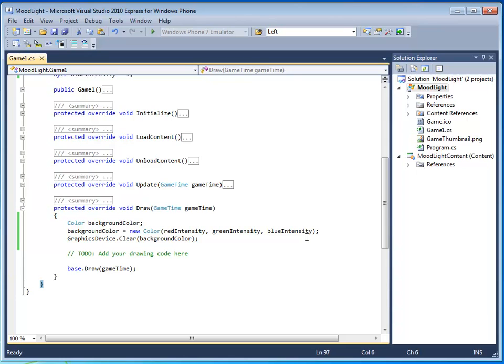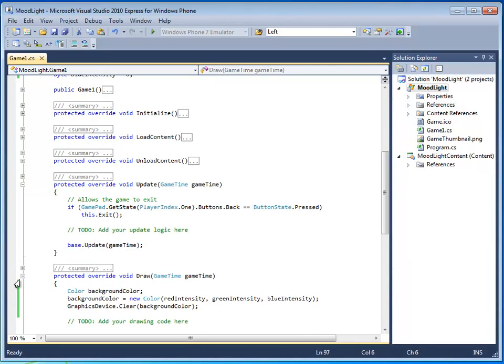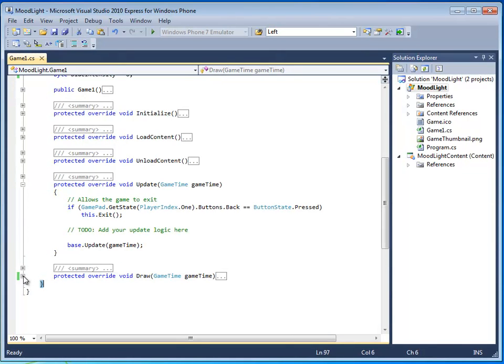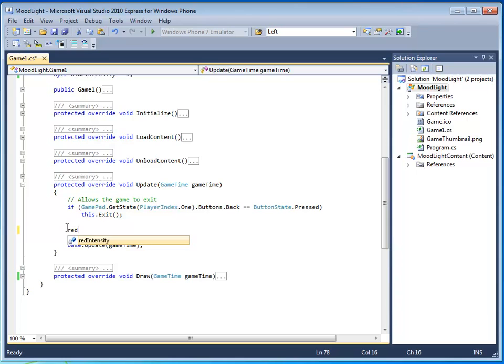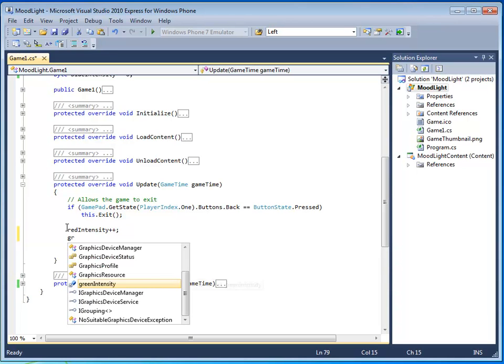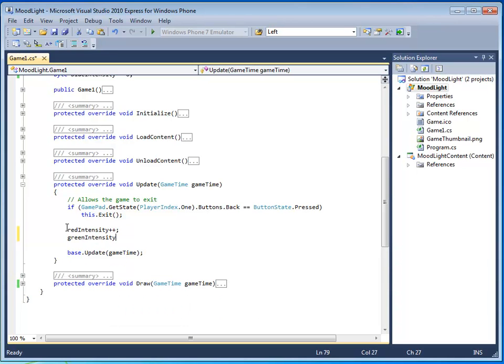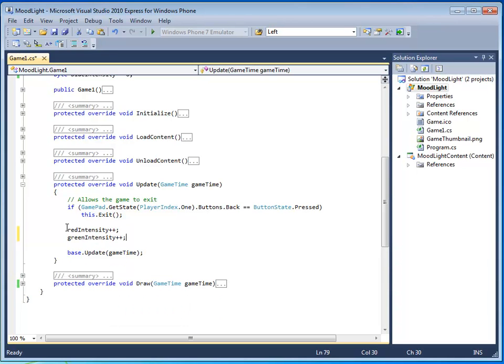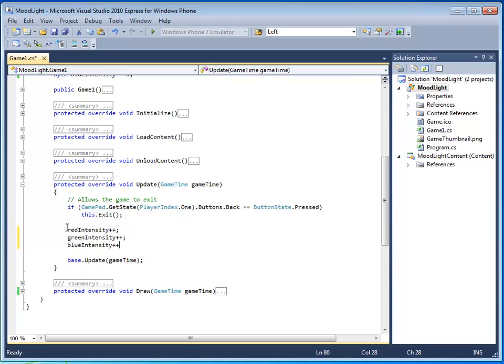We need to actually get the red, green, and blue intensities changing. So, let's go to the update method and close the draw method. Make it nice and neat. And in this to do comment area, we're going to update the red intensity by one each update, each call to update. And same thing with green and blue. So, what's going on here with update and draw is that update and draw are called 60 times a second. Update, draw, update, draw, update, draw. 60 times a second.